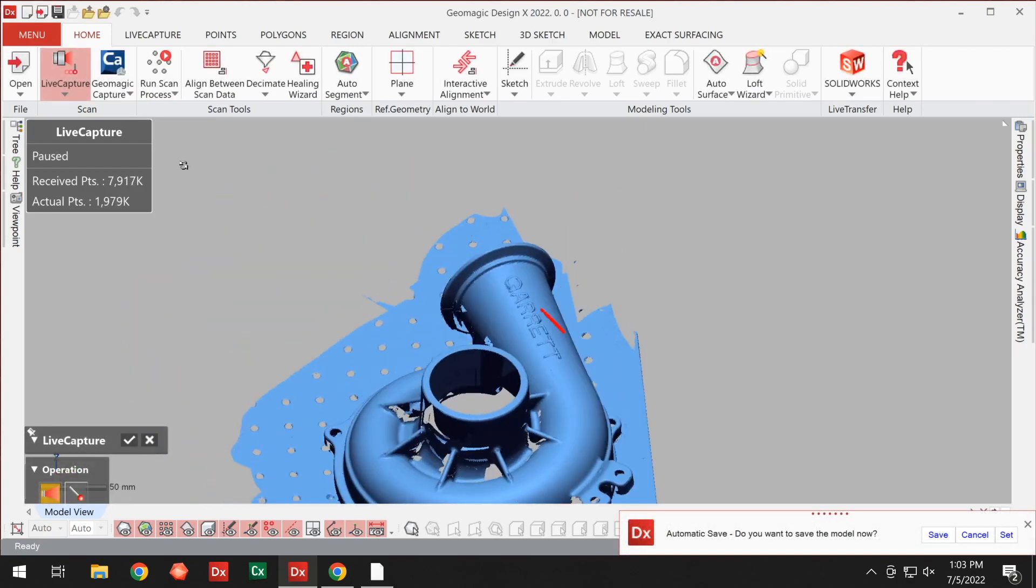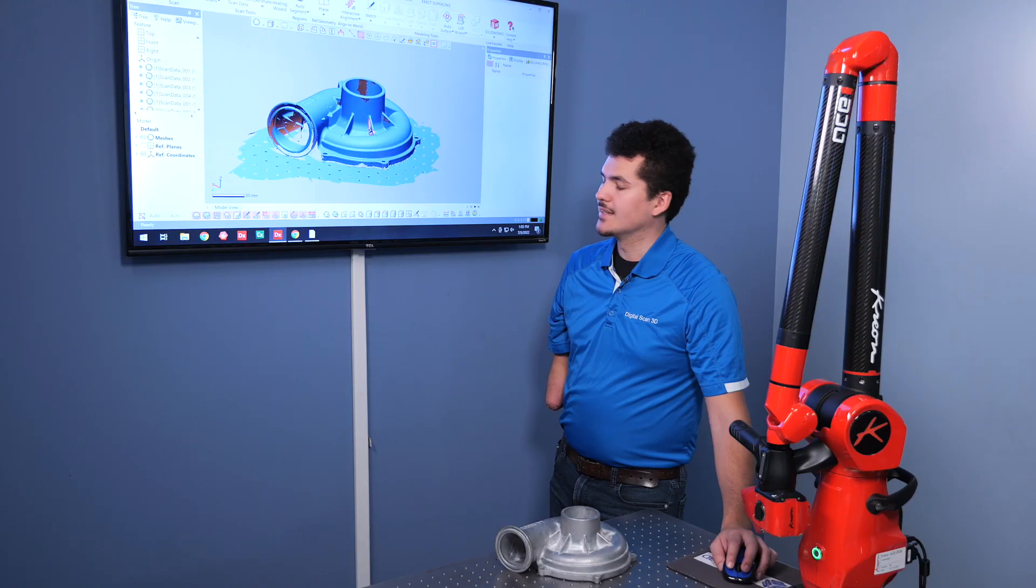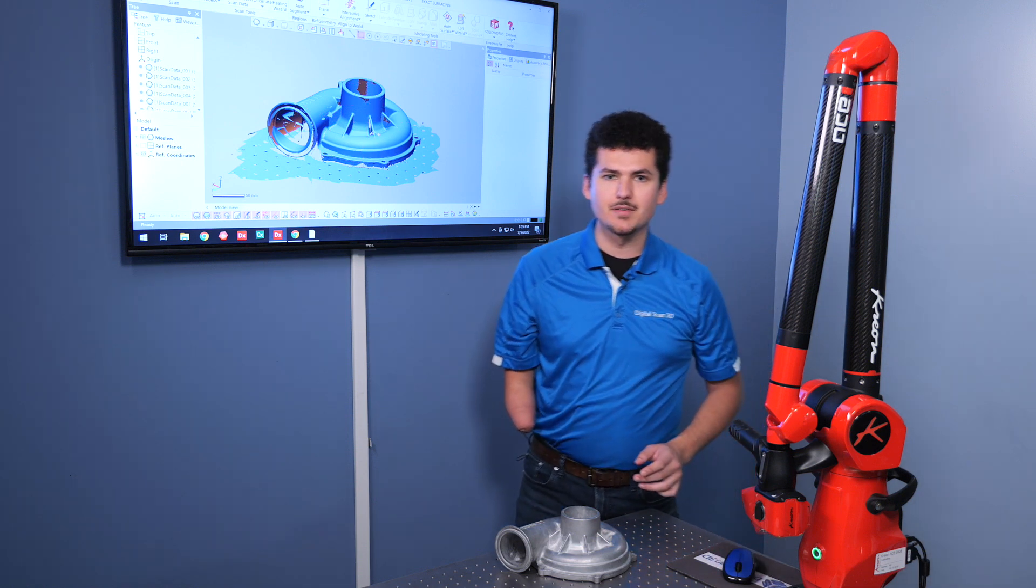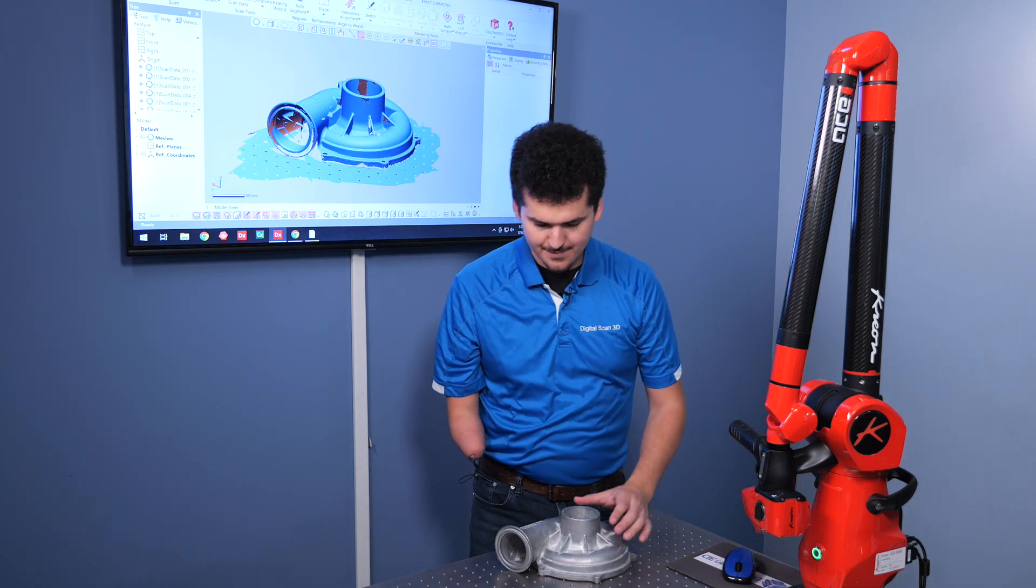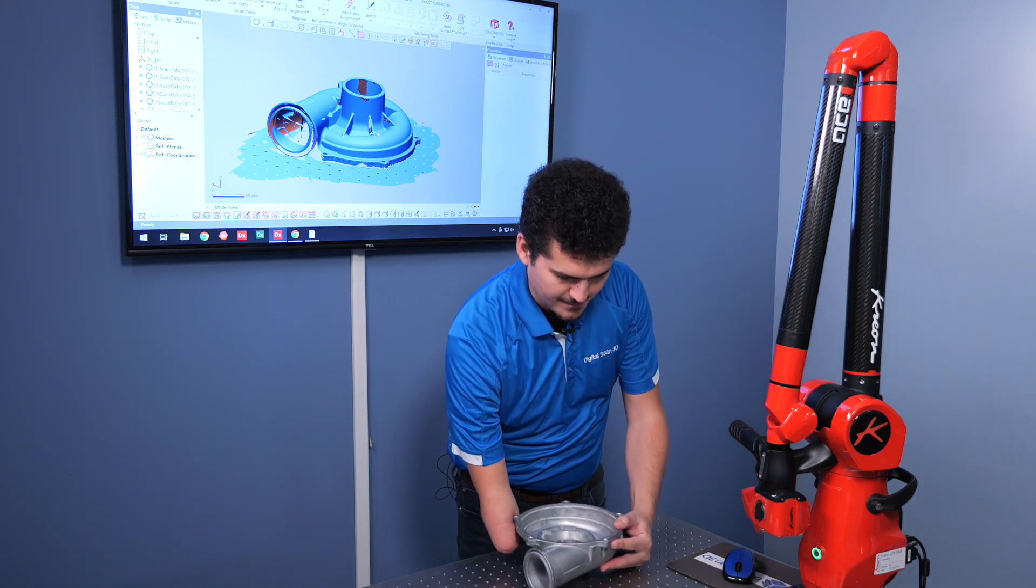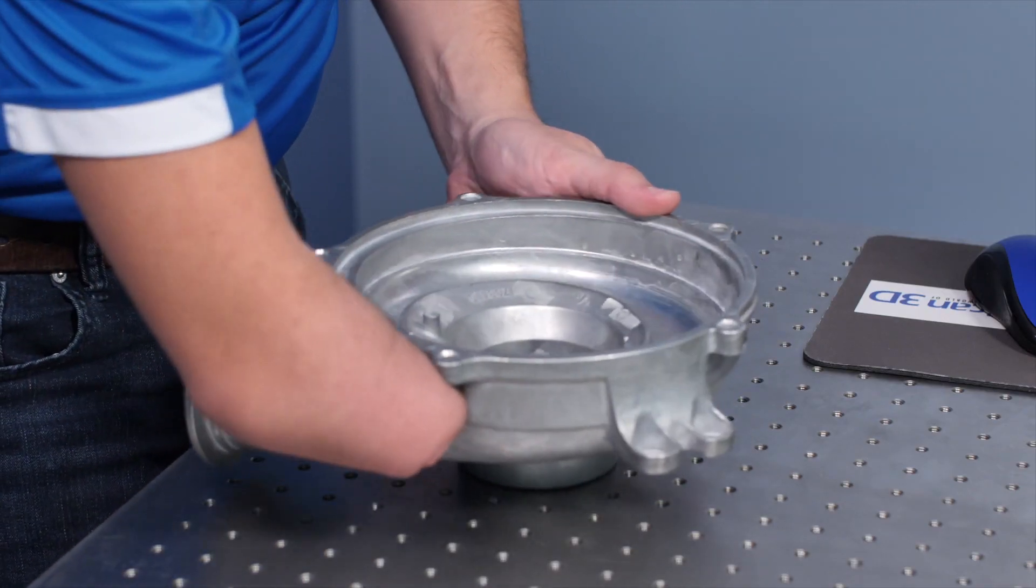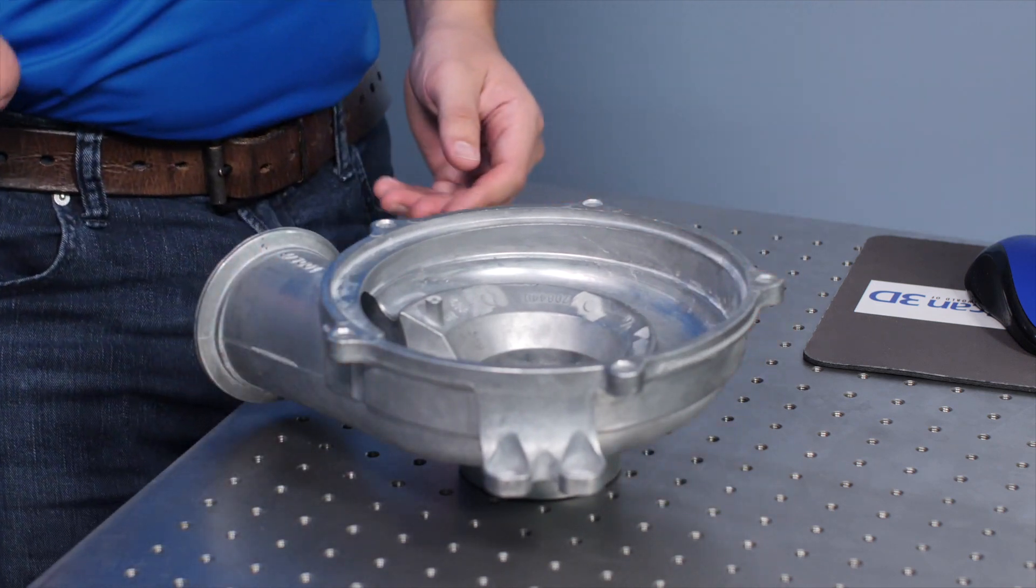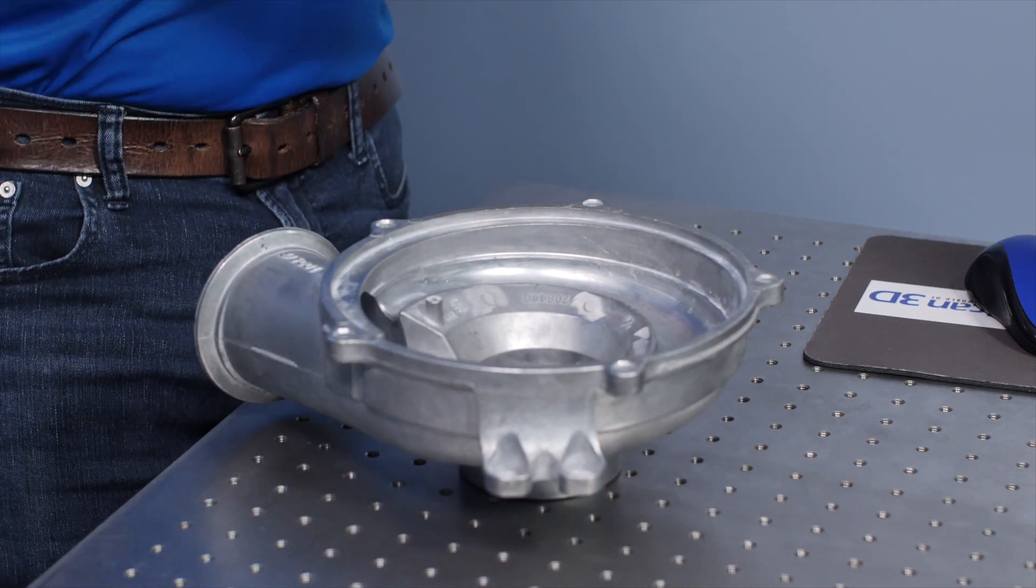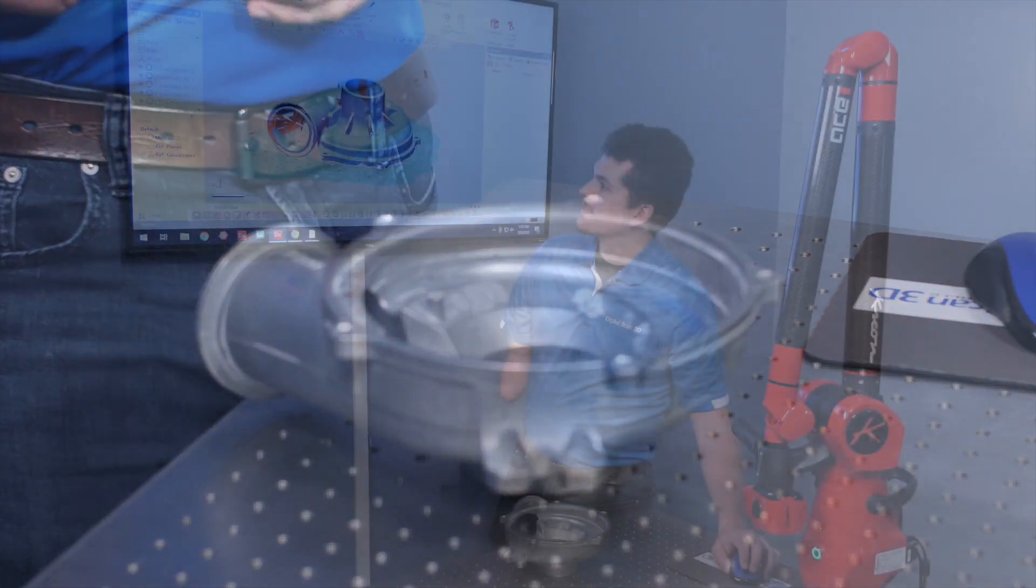Now you can see that every once in a while, the camera will shift to help the user see what they're scanning a little bit better. Now at this moment, I'm going to go ahead and flip the part over and scan the other side. I'm going to orientate it in such a way that the harder to scan areas, I'll be able to scan easier from my angle.